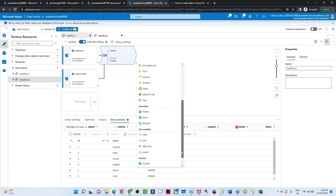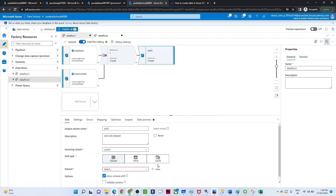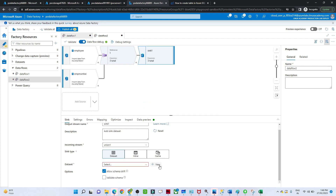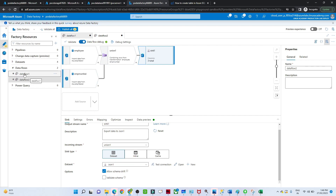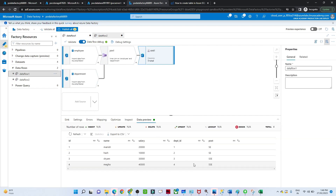If you want to save the union result to a sink, you can select where you want to store it. We already have a JSON dataset created, so we'll select that. This is how we can create a data flow and use both union and join transformations in Azure Data Factory.